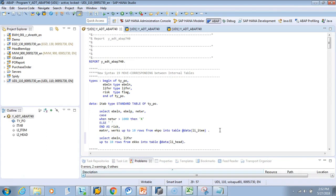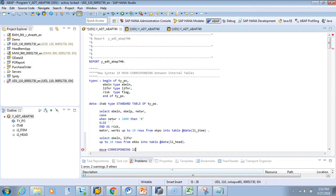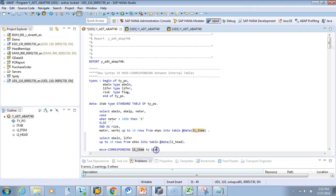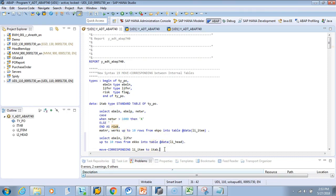We have data from two different tables. Now let's try MOVE CORRESPONDING. I'll move the item table: MOVE-CORRESPONDING ally_item TO itab. The item table has ebln, eblp, natwr, risk, and matwr. I want to move all the data from ally_item to itab. But itab has only ebln, lifnar, and risk, so of all those fields, only ebln and risk will move to this table.